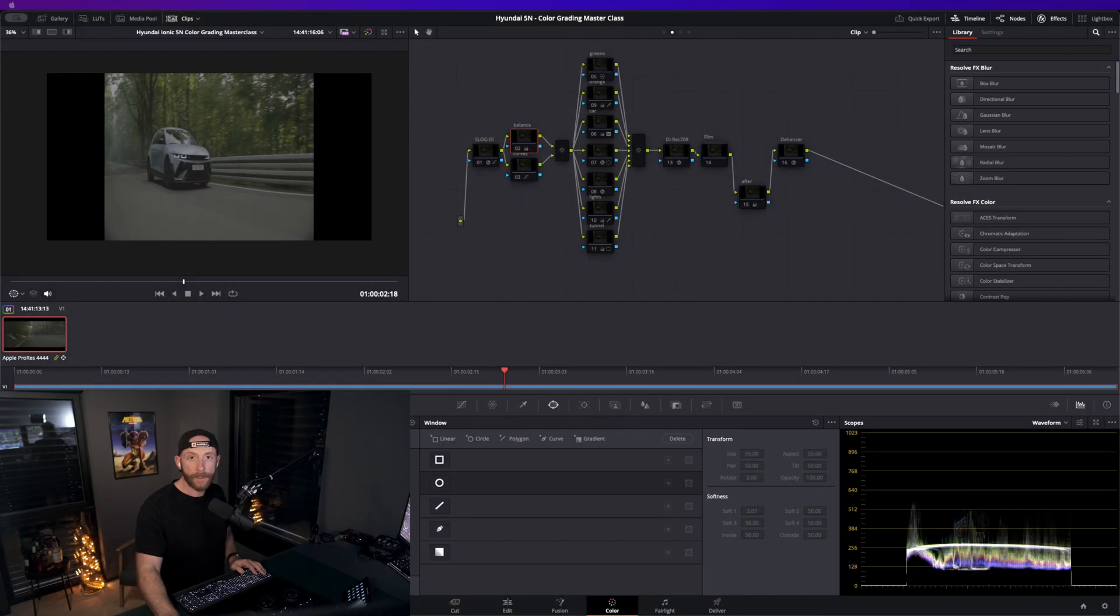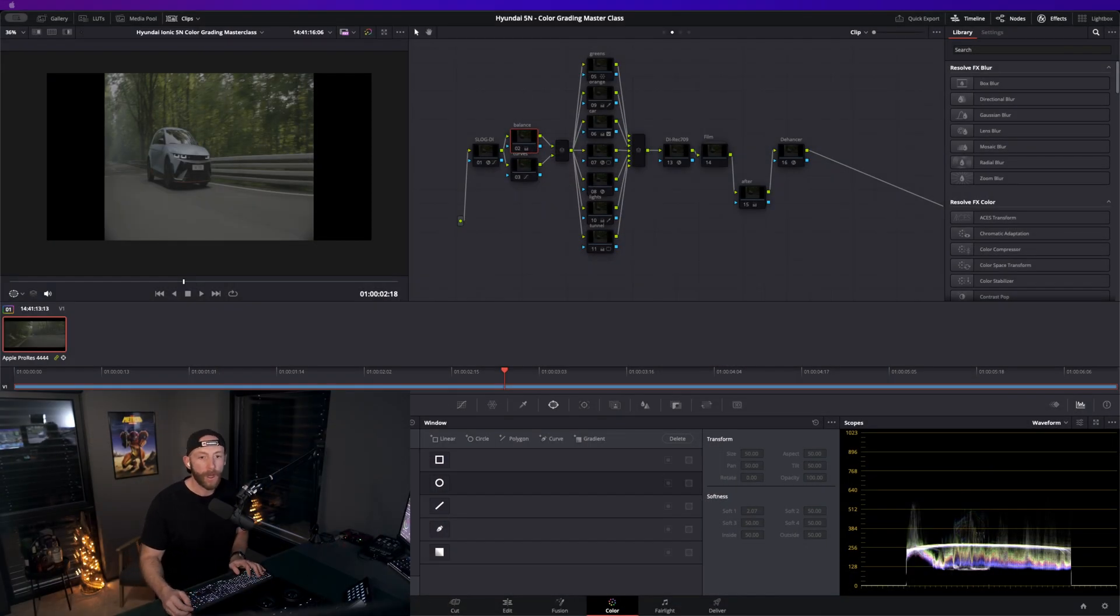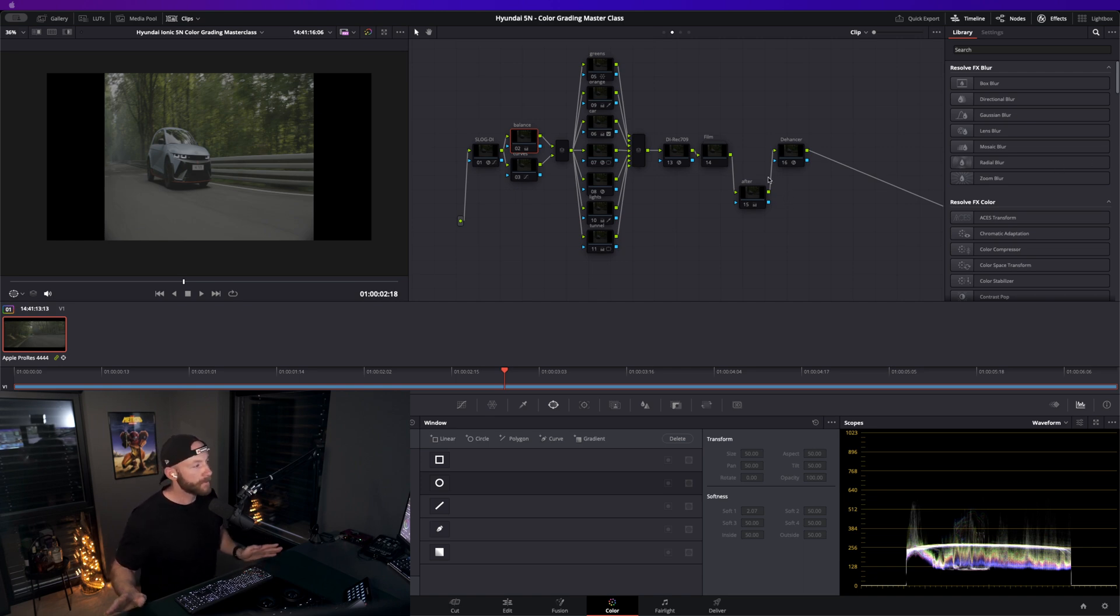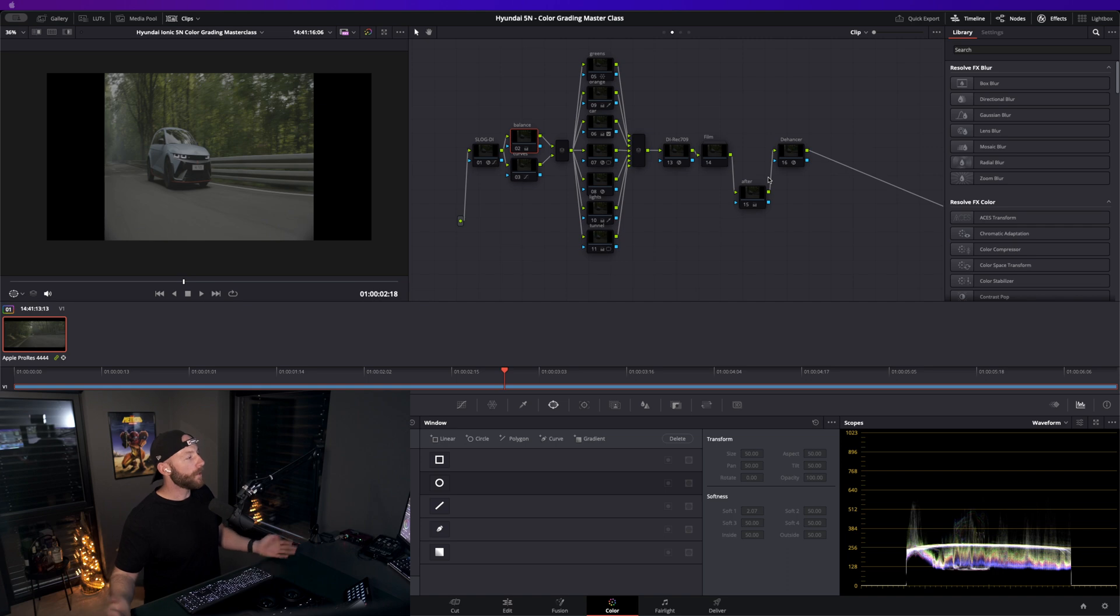I'm very proud of it and I want to show you how I did it. So let's get into DaVinci Resolve. Here we are, I cleaned up the node tree a bit for you guys so it's all prepared and we can get through this a bit quicker.